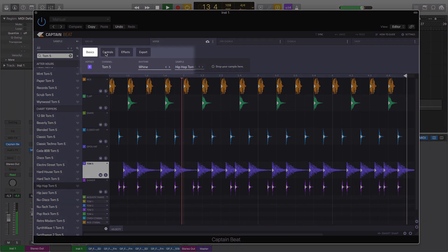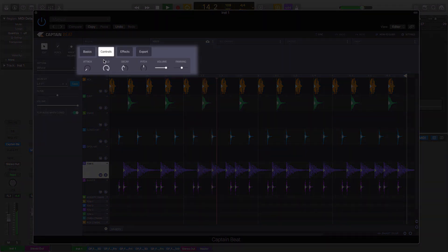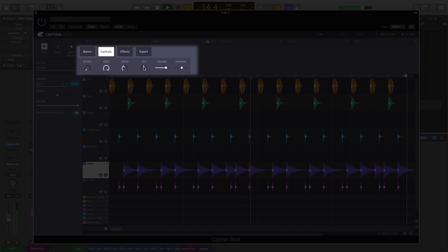In addition to this, you can further modify your sounds via the controls and effects sections.